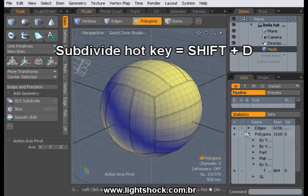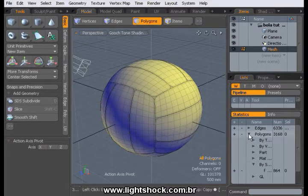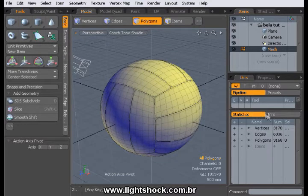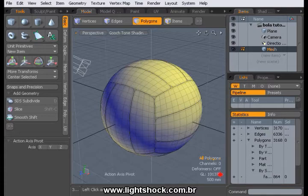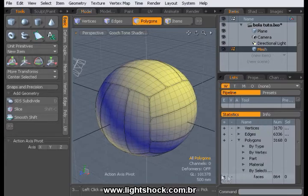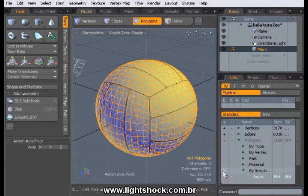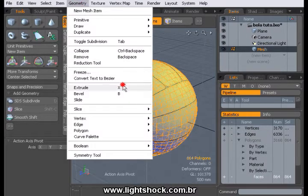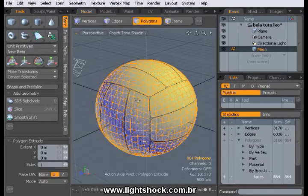Access the list and go to Statistics. Call back the selection set that we assigned before. Select Geometry in the main menu bar and click Extrude.